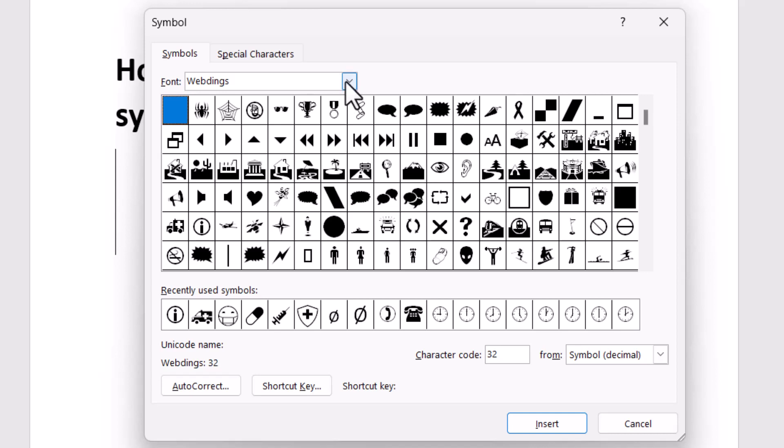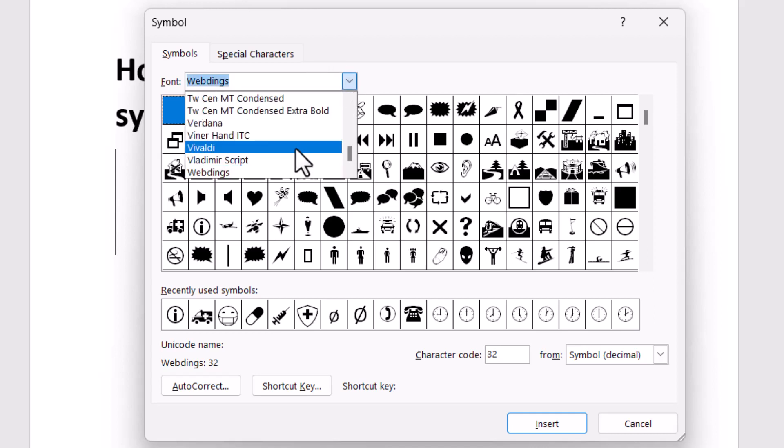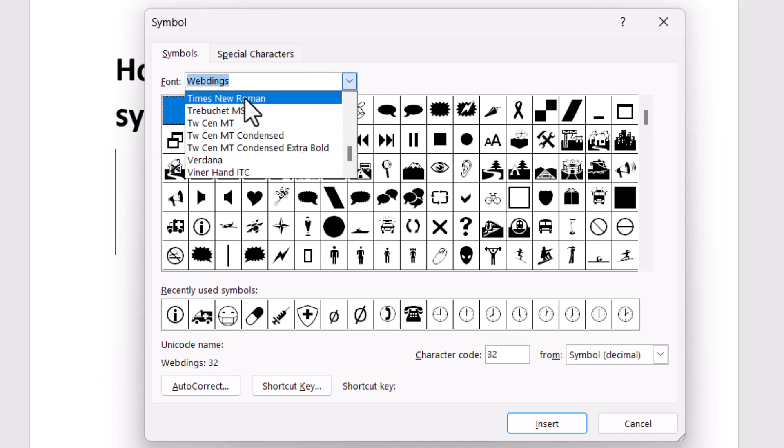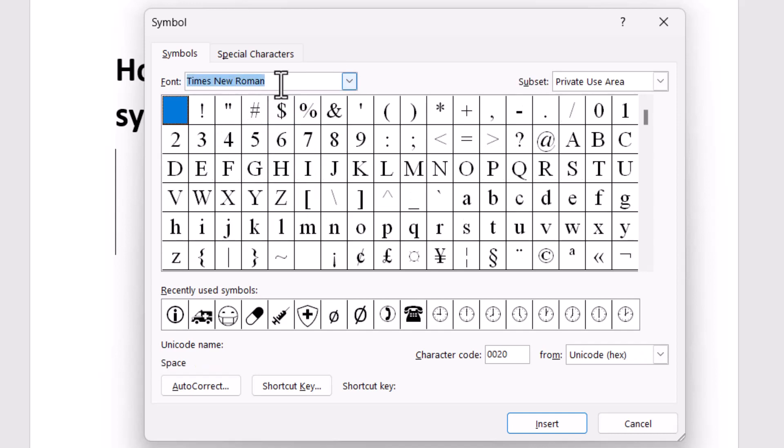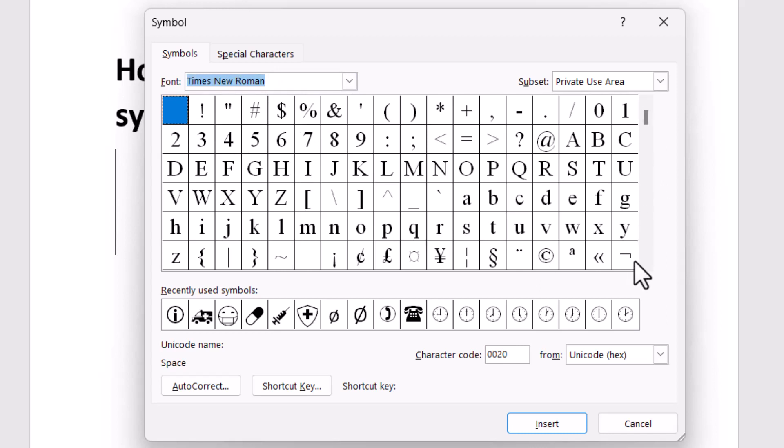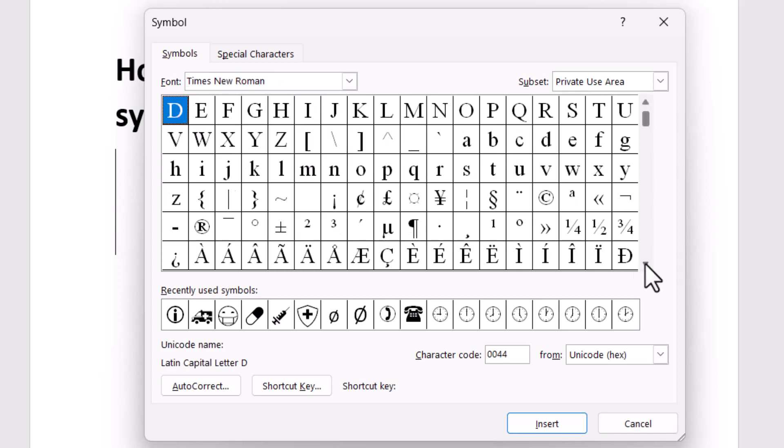Now select Times New Roman font. Select this font and I will tell you the character code to type.